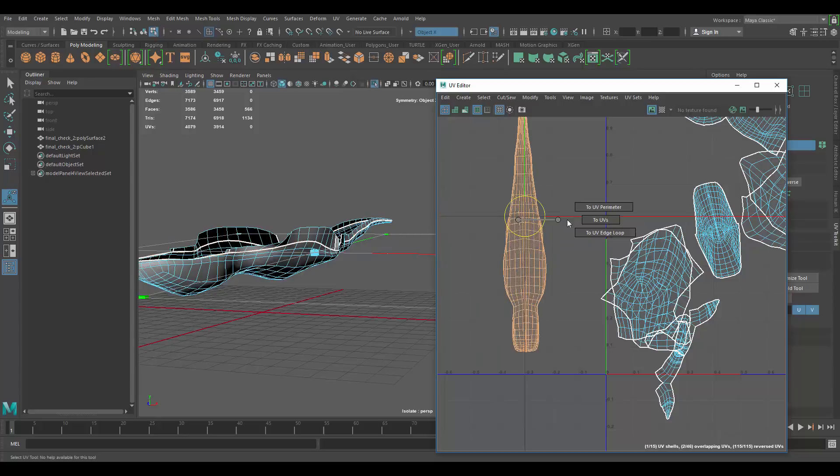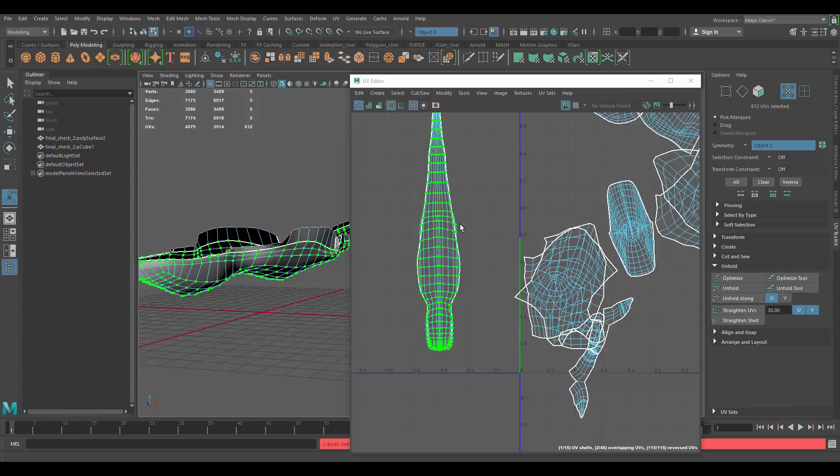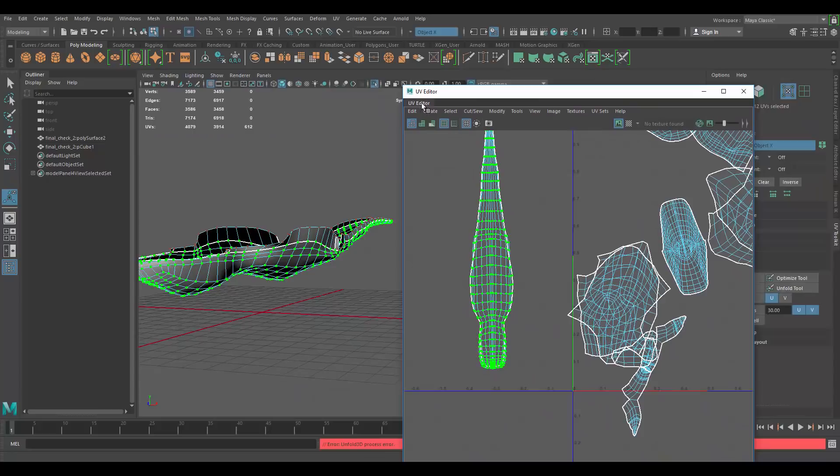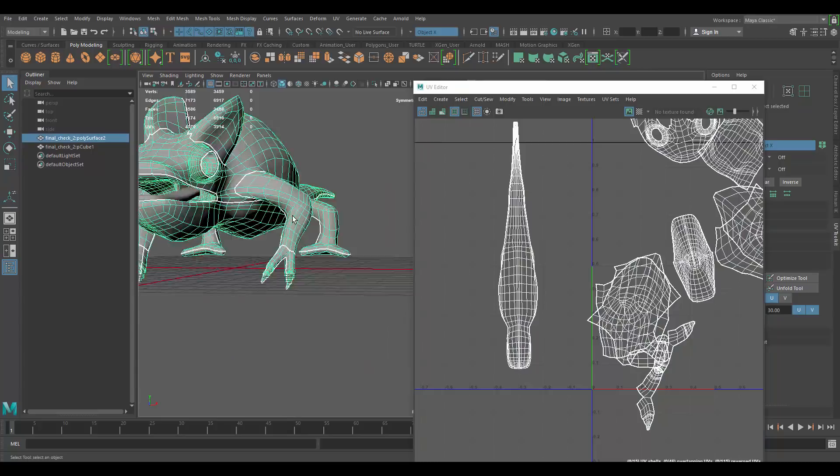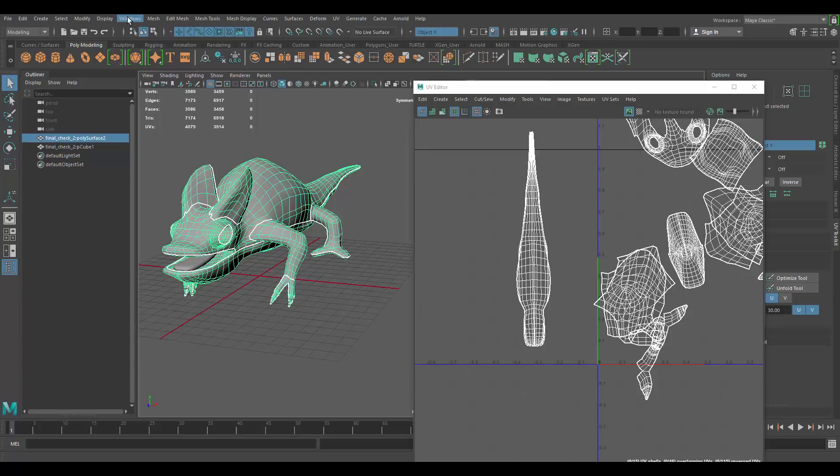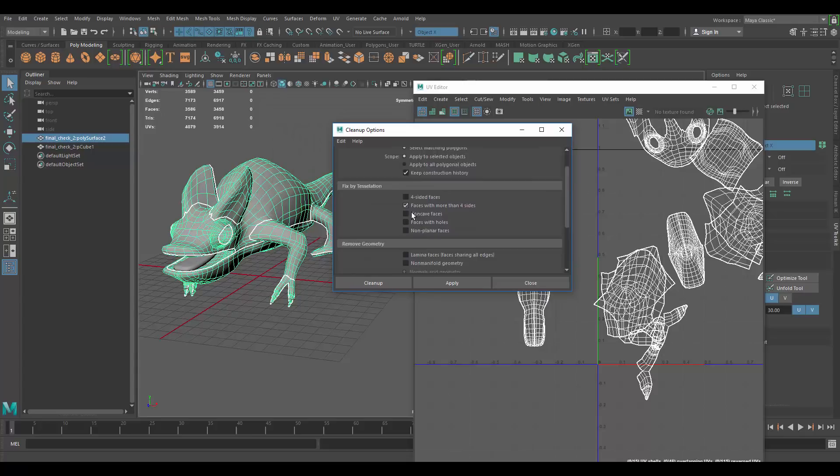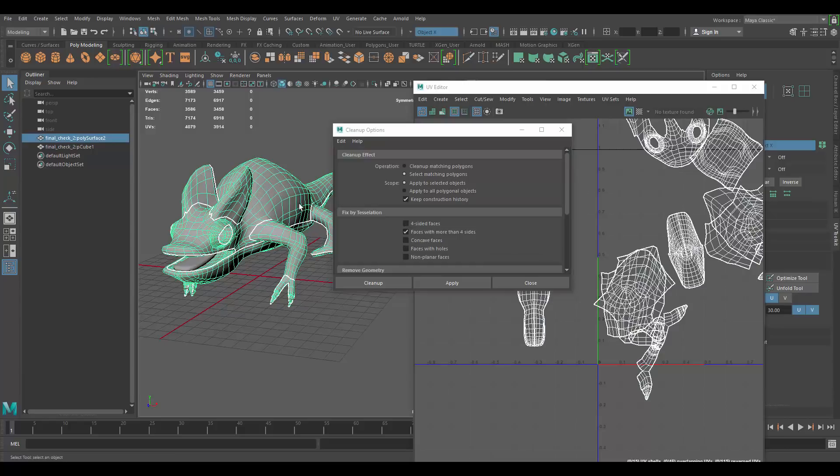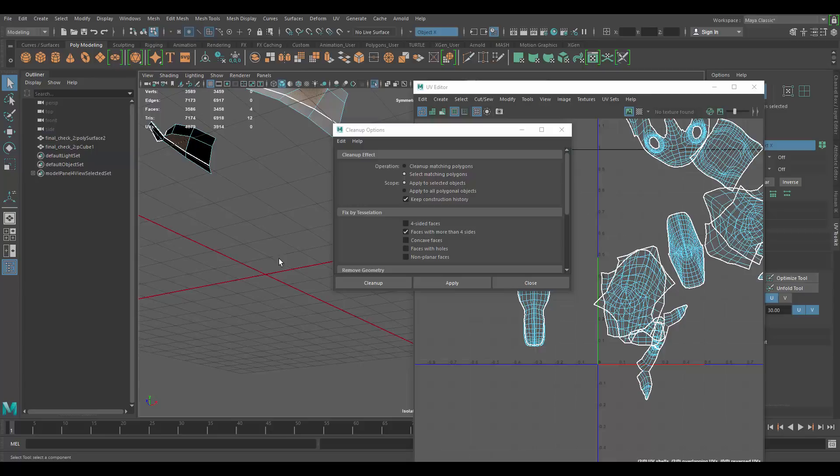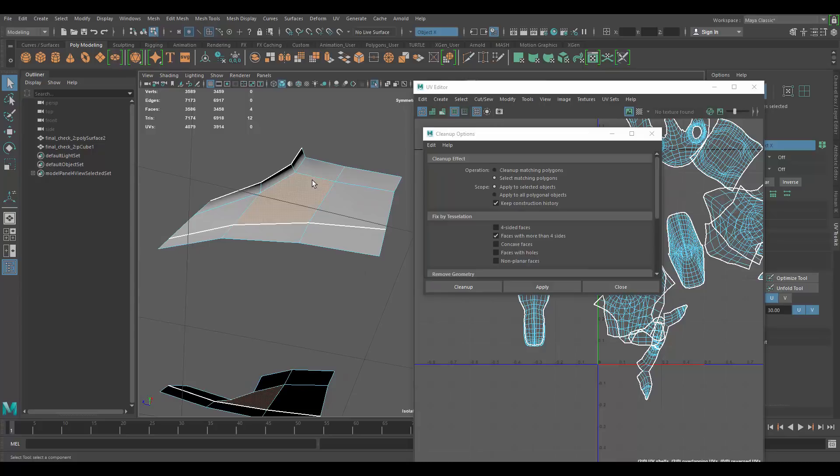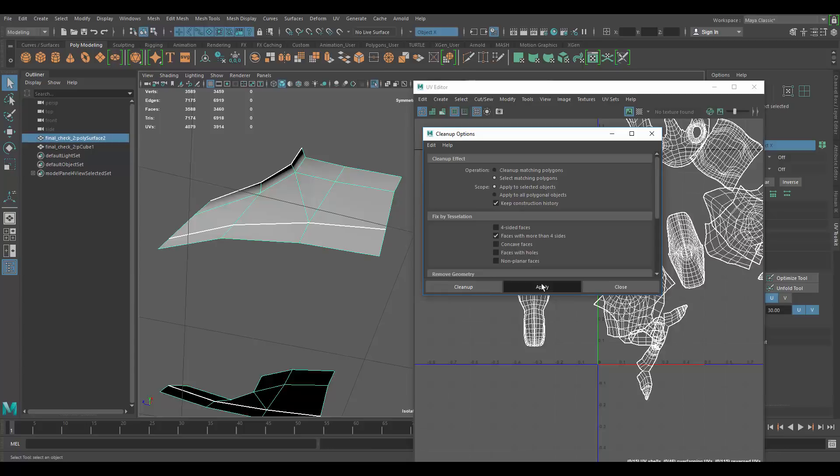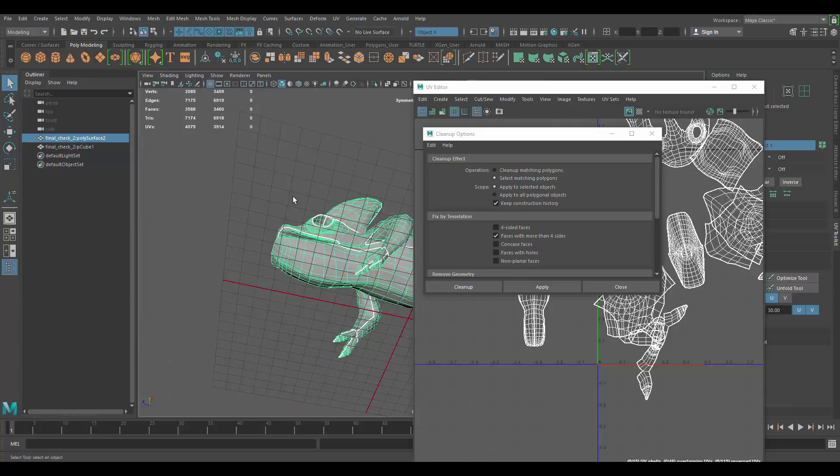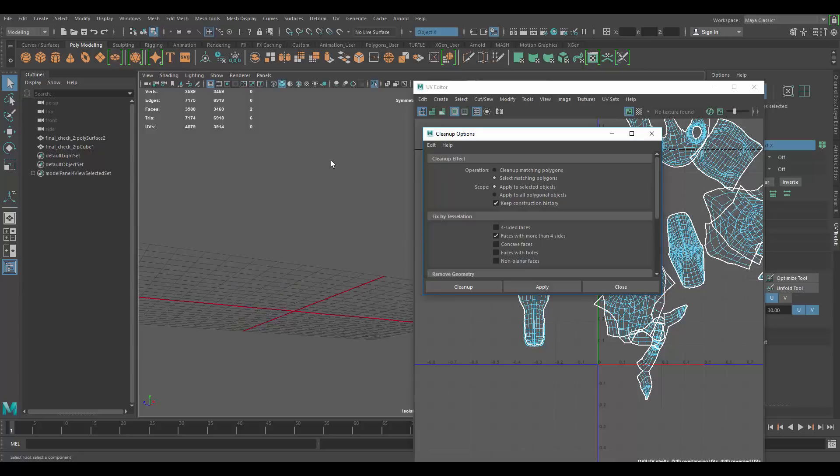Let me try a planar map on that piece. Maybe now we can unfold it. Okay, it's still not letting us. So, what I'm going to try is... Let's see. I'm going to go to mesh, clean up. Let's see if it shows anything here. It's non-manifold. Let's apply.